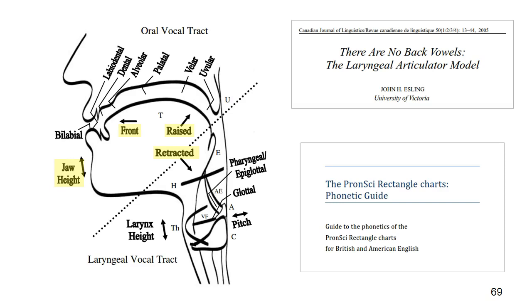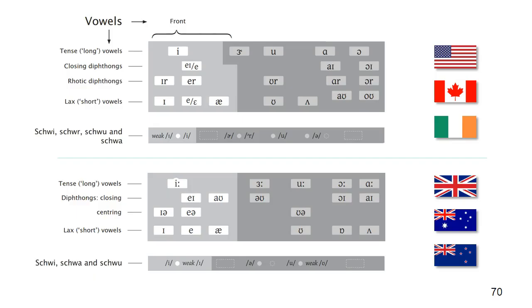Frontal movements, raising movements and retraction. You can read more about this in Esling's article and in our phonetic guide, which you can download from the pronunci site.